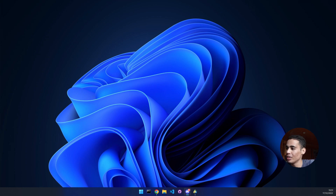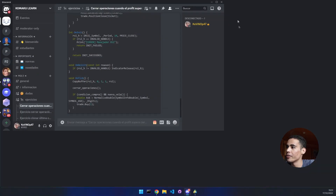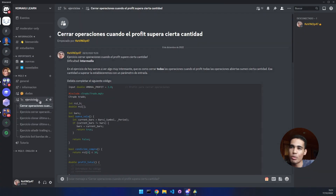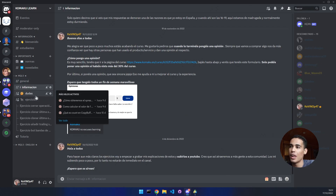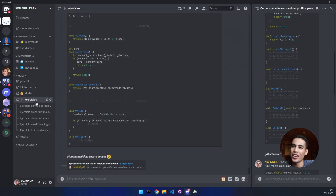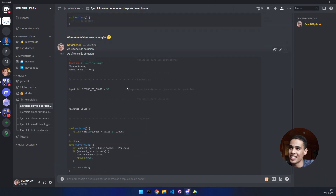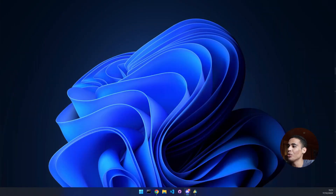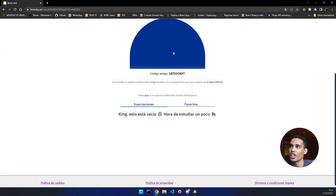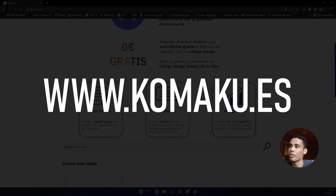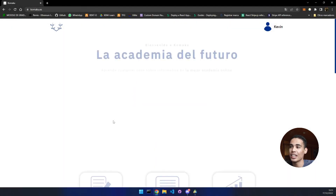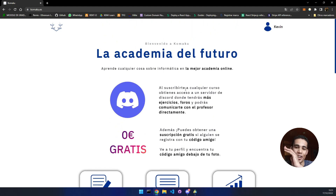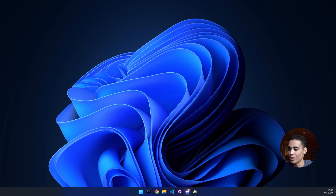First of all, let me show you that you have the code in my community. This community is where people learn how to do MQL and how to do bots with MQL5. You can join and check the exercise and the solution. You can get my course, and you can actually get the course for free if someone registers with your friend code. Enough said, let's start with the bot.